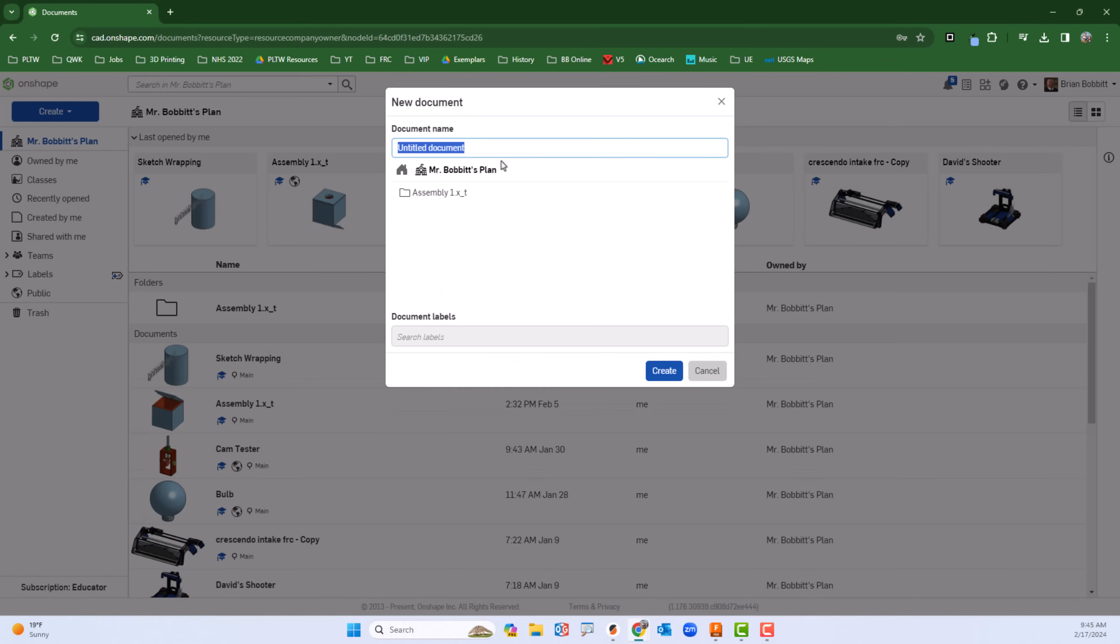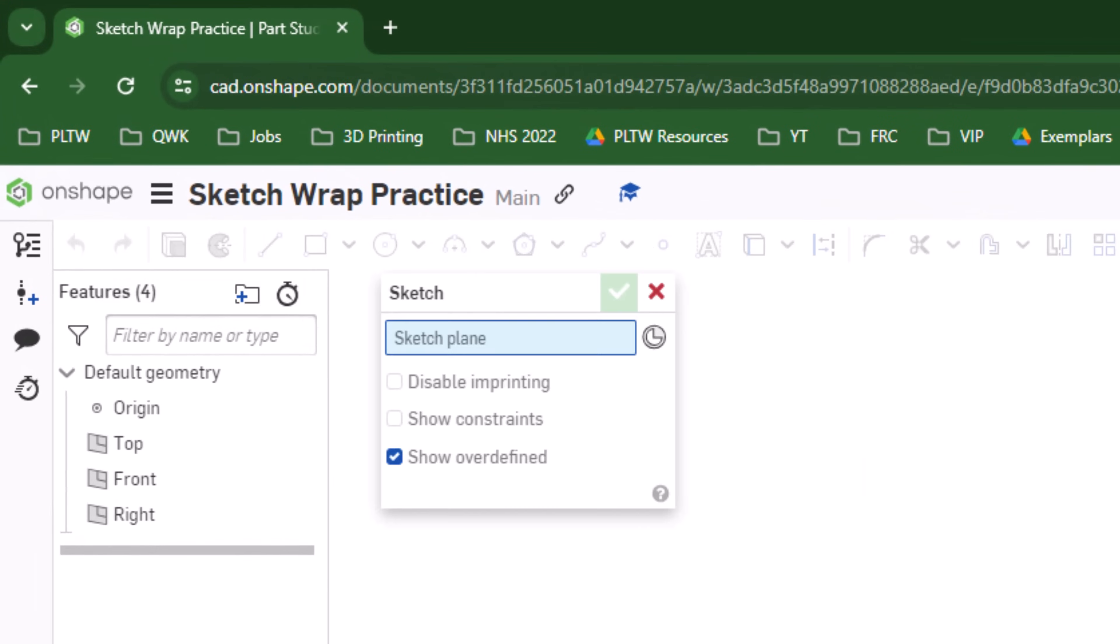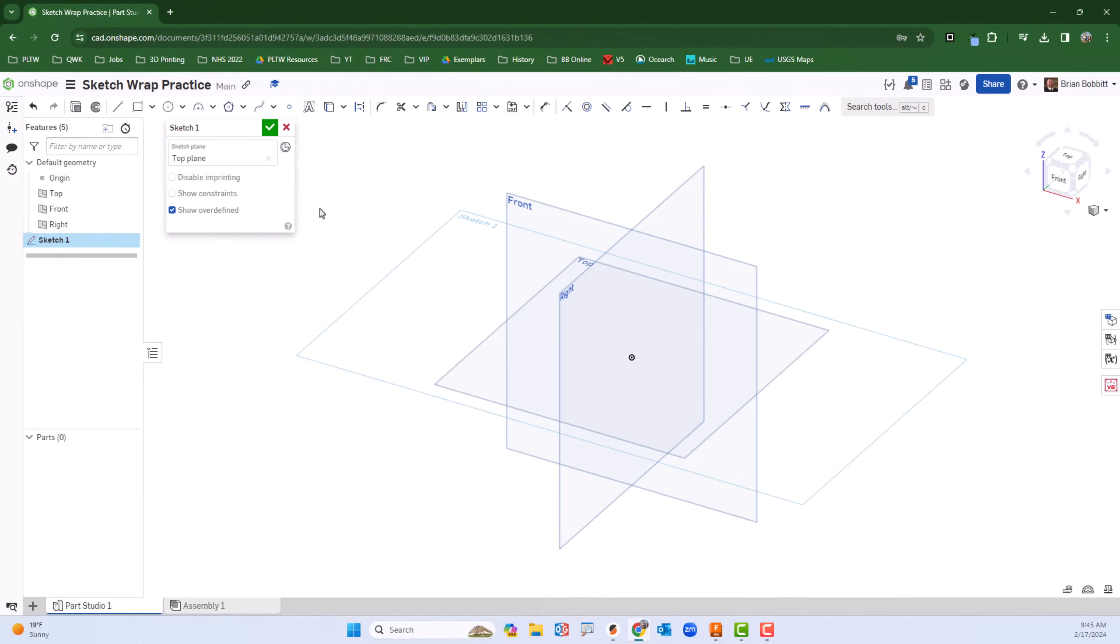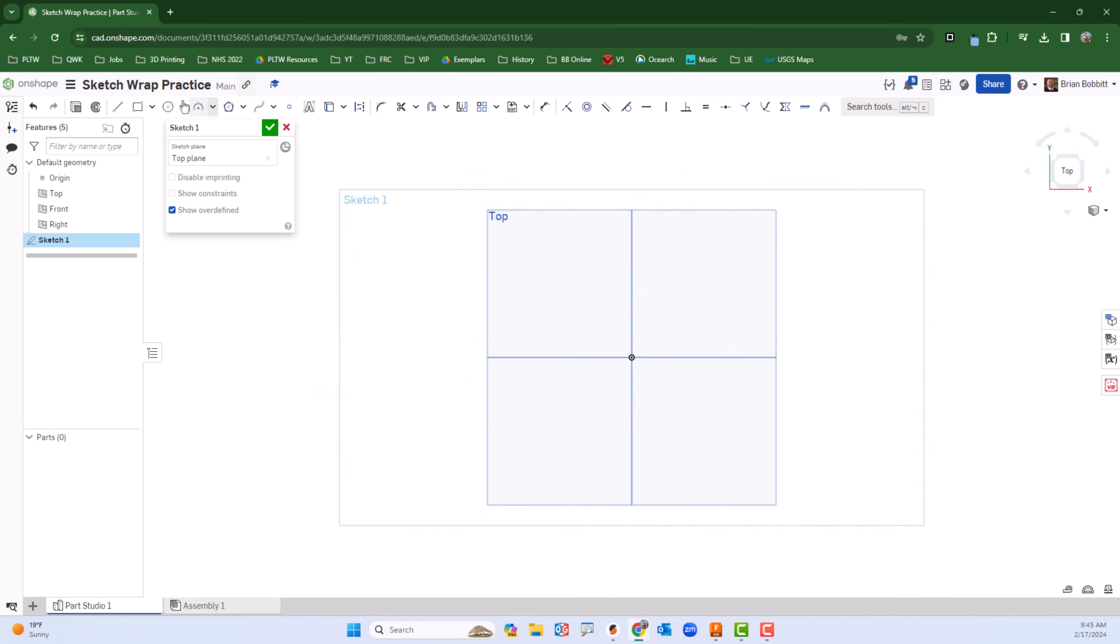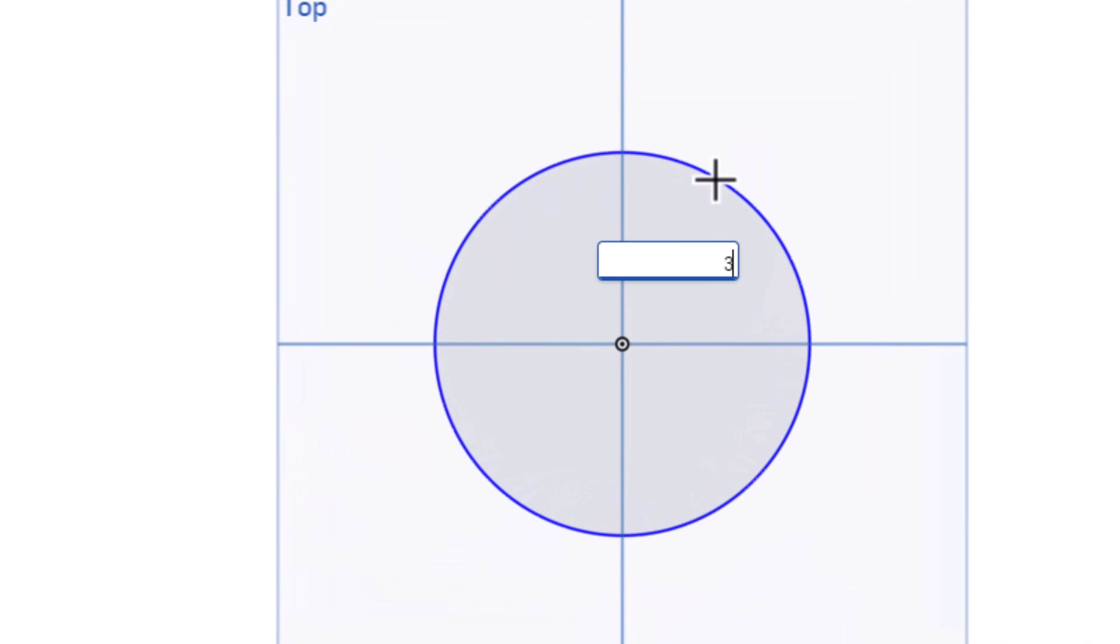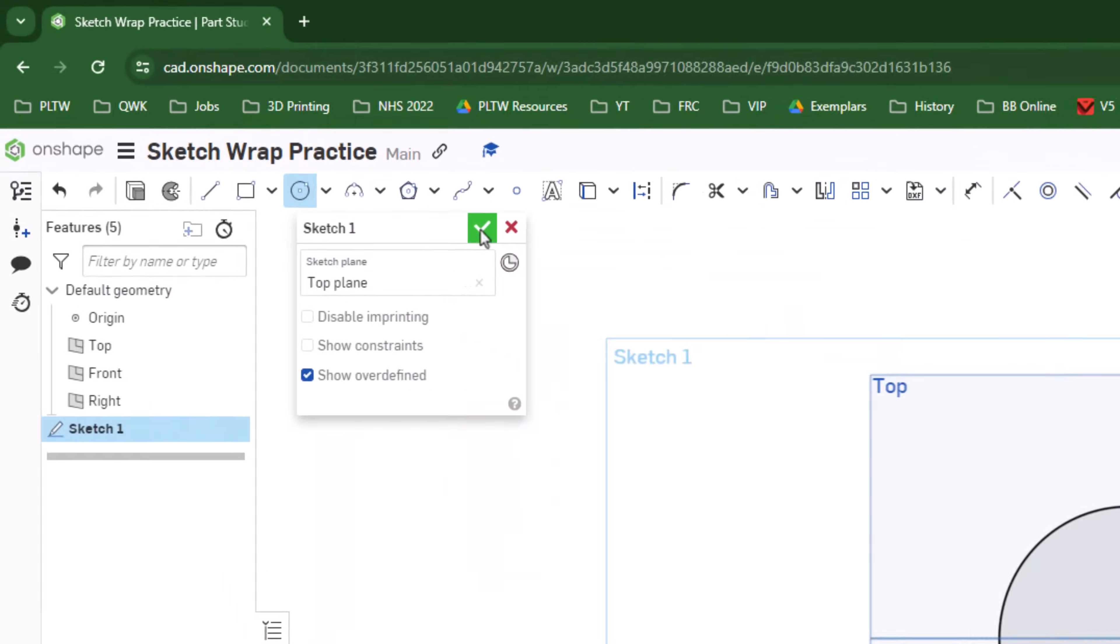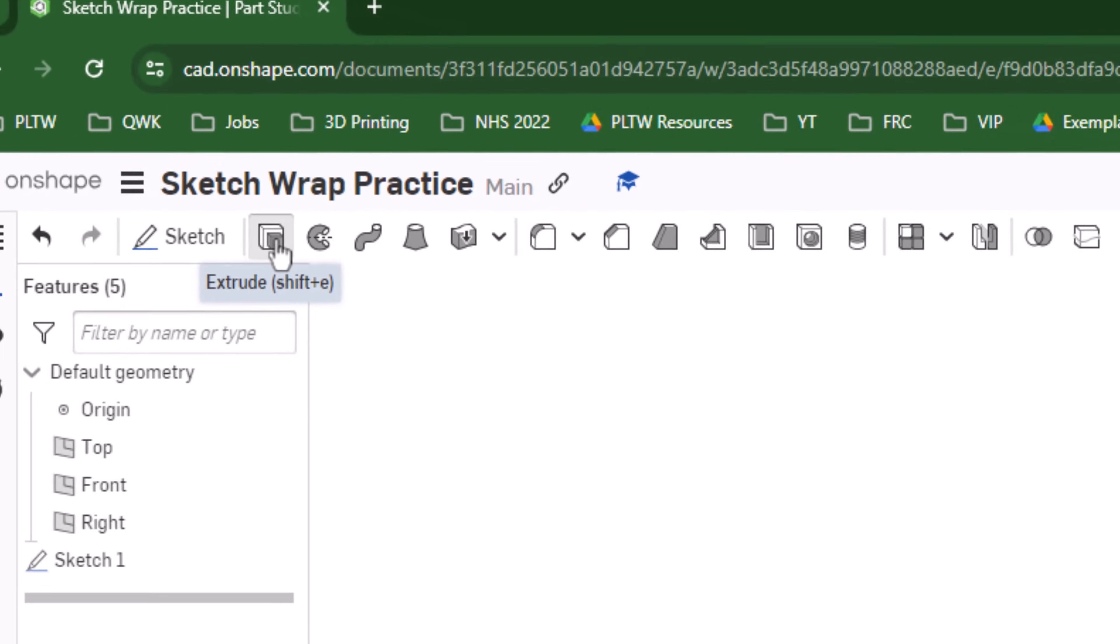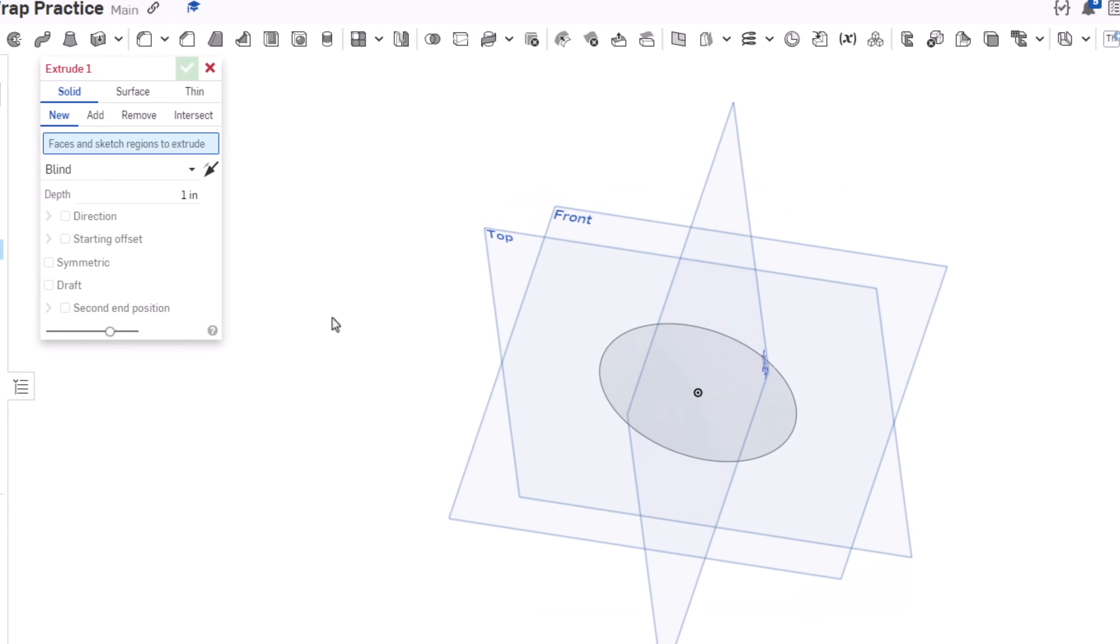I'll create a new document and call it sketch wrap practice. I'll go ahead and click sketch and then choose the top plane and normalize it. I'll just take the circle, keep these simple, and make a three inch circle.